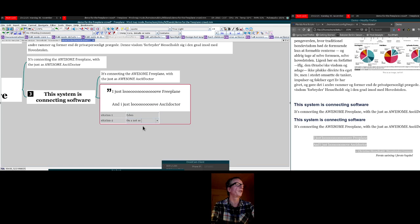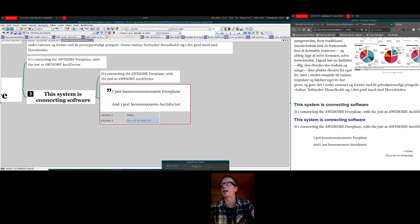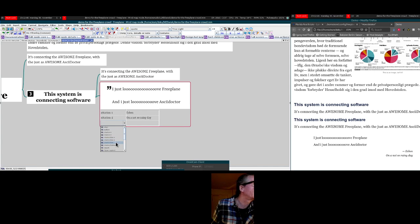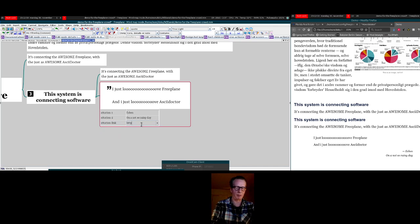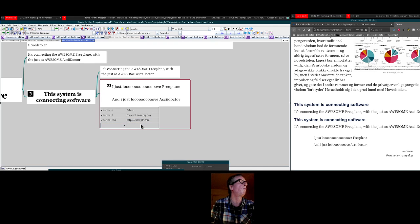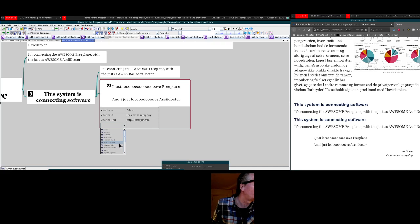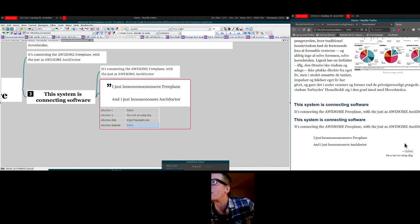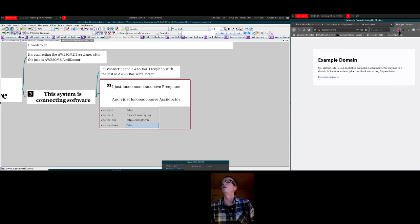This is an AsciiDoctor thing — if I want to link something I can just make a citation link. Let's say I wanted to link my name — I could go 'espon', and watch what happens over here: 'espon' actually becomes a link to example.com. Of course this doesn't exist, so I'll go back.